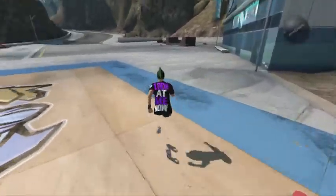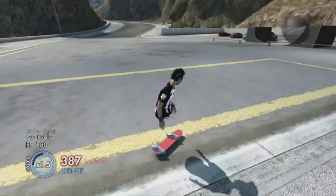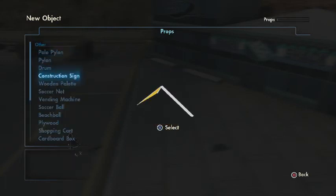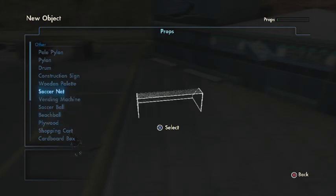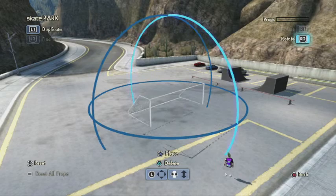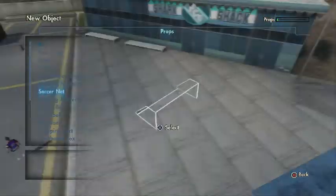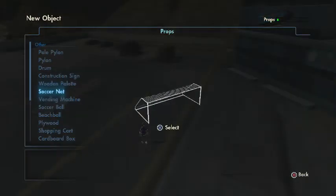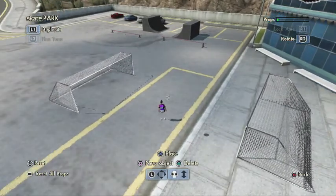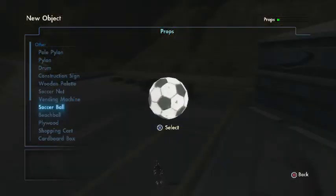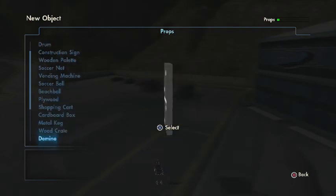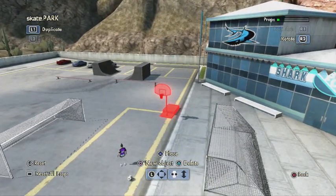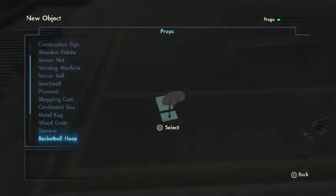All you want to do is go to your object editor and get out whatever you want. I'm going to get out some soccer nets. Place that down, then the other soccer net — rotate it — and a soccer ball in the middle. I'm also going to get out a basketball hoop over here to try to throw my board in, and a shopping cart which you can actually push around.